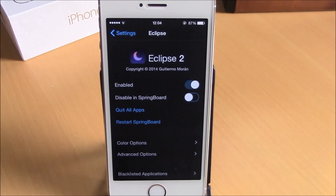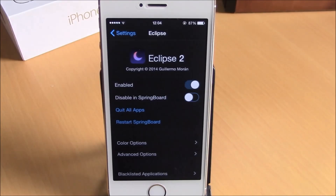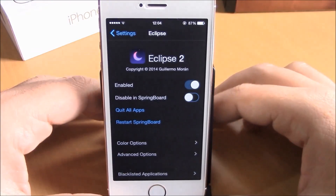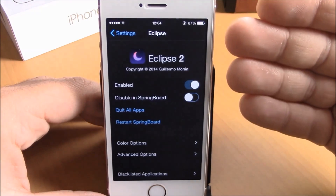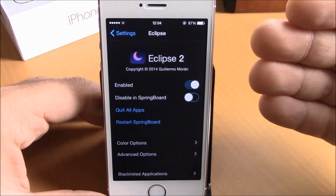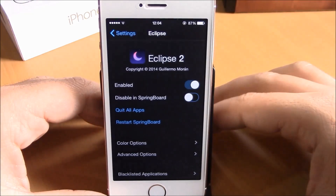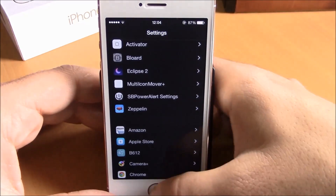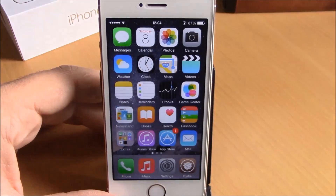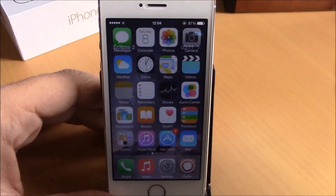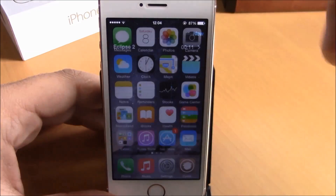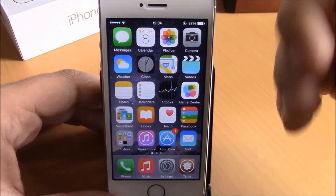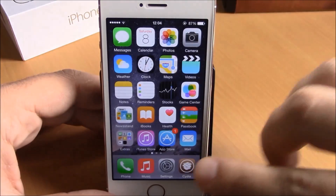What is up guys, this is iReviews. In this video we're going to show you Eclipse 2, a paid tweak for your iOS 8 device. What it does is bring a very useful night mode to your iOS 8 device. As you can see right here, it's all black — it makes it much easier to use your device at night. The notes, the clock, all the apps are black.